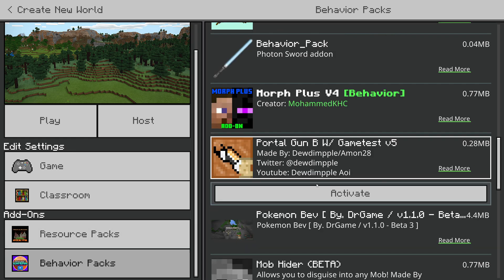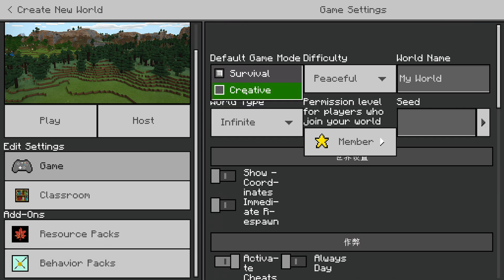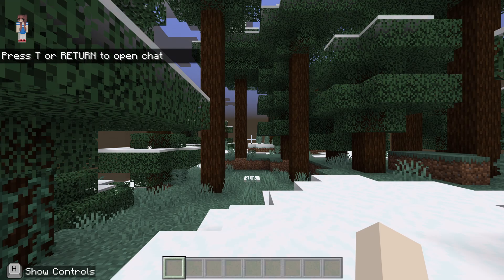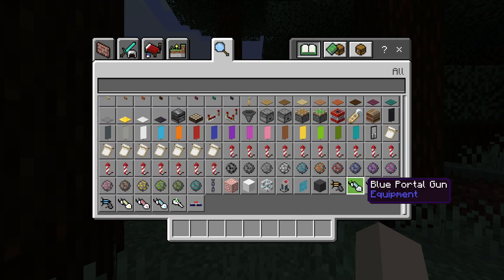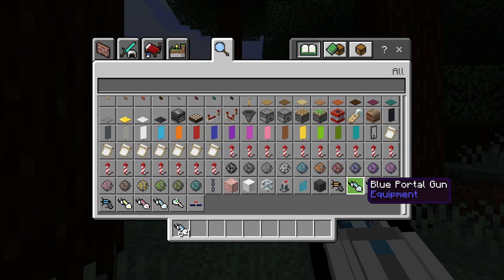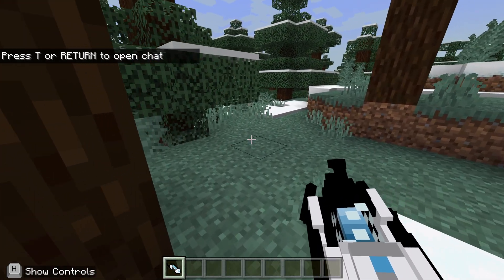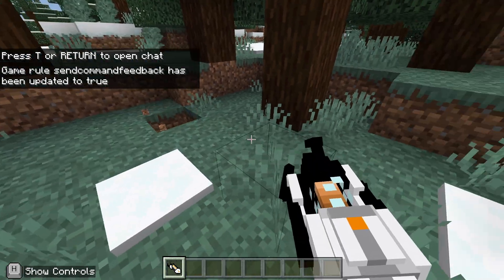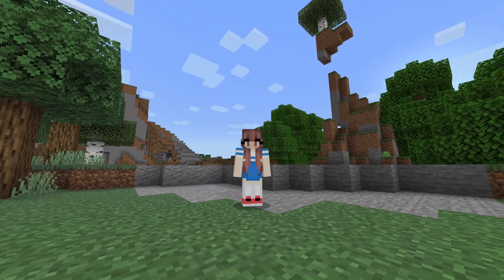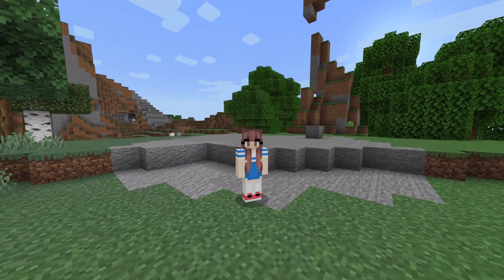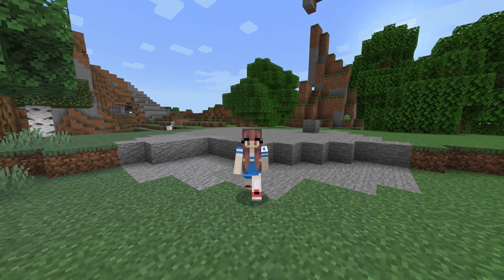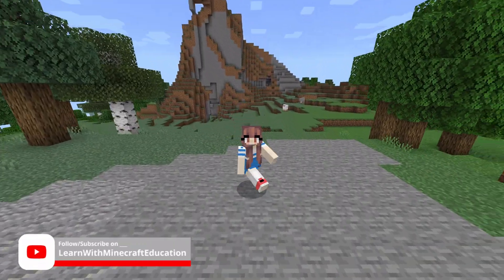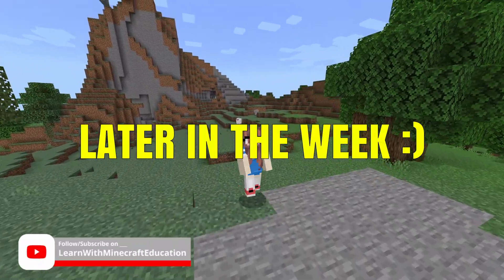We'll activate the resource and behavior packs. If you don't have experimental features enabled, the portal guns are just not there in the inventory — and as you can see, they are there, and they work perfectly. This is a really quick and easy way to get experimental features in Education Edition. I hope you enjoyed today's video — please like and subscribe, and I'll see you all later in the week.